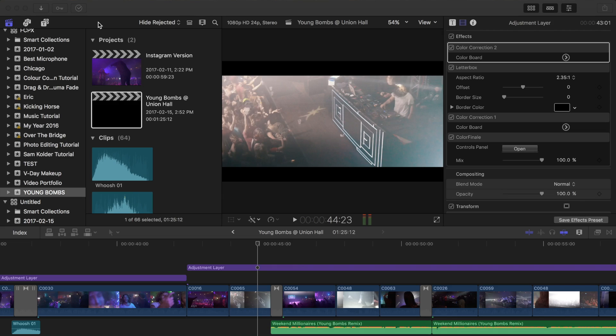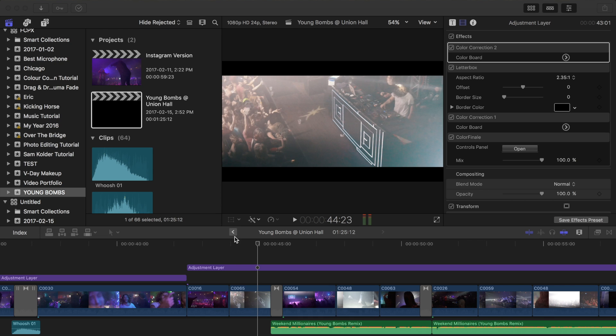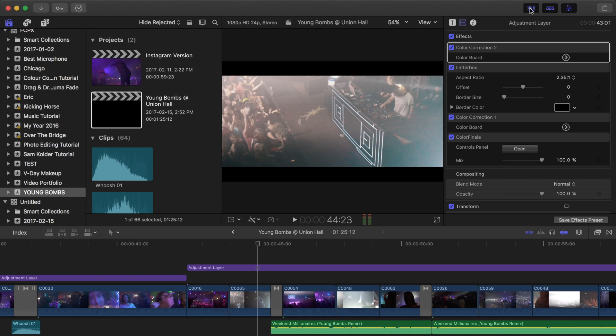Okay guys, we're in Final Cut right now, and I figured what I'd do for this tutorial is just sort of walk you through what I did in my edit, and I will show you a few little tips and tricks along the way to really enhance this effect. So I'm going to play the Young Bombs first, and then we're going to do one from the My Year edit that I did.